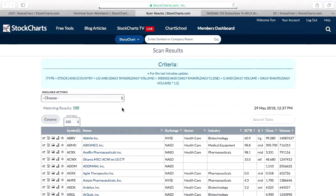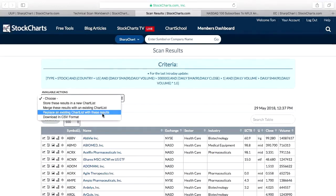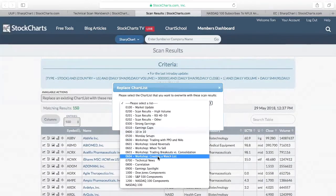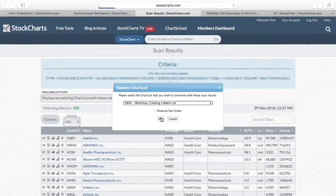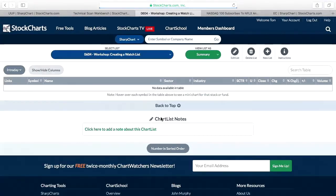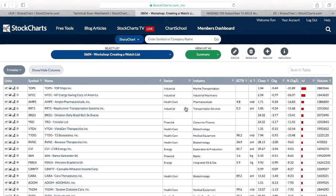150 results. For the purposes of what we're doing here, that's fine. So what I'm now going to do is dump these 150 stocks into the list I just created. Under Available Actions, I can replace an existing chart list with these results. I scan down, find the one I just set up — '0604 Workshop: Creating a Watch List' — select it and click OK. Now my list has 150 stocks in it.